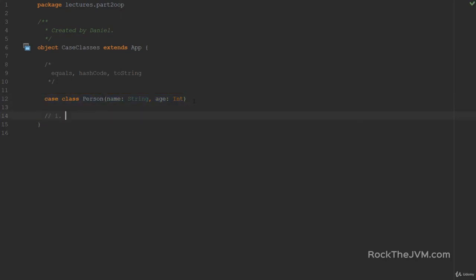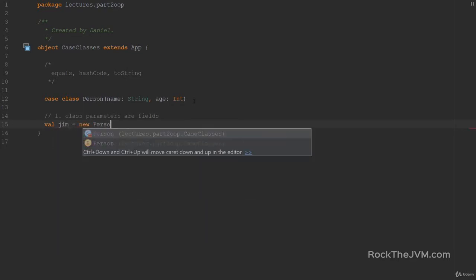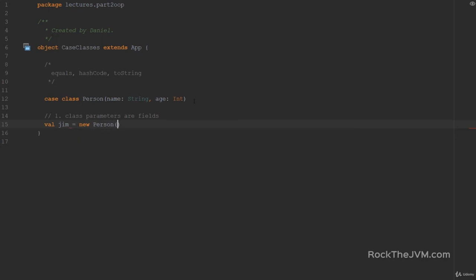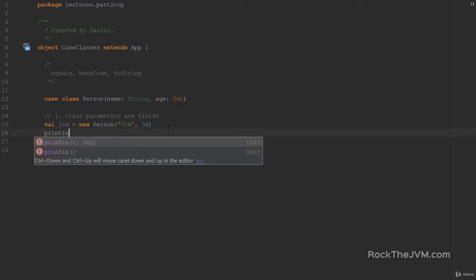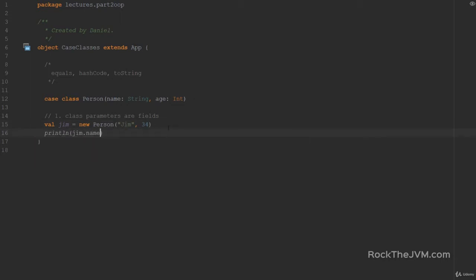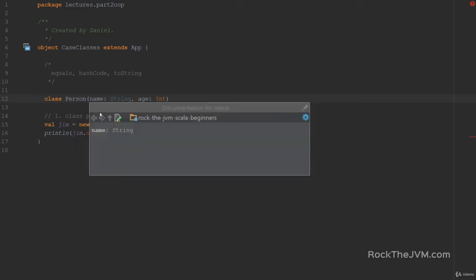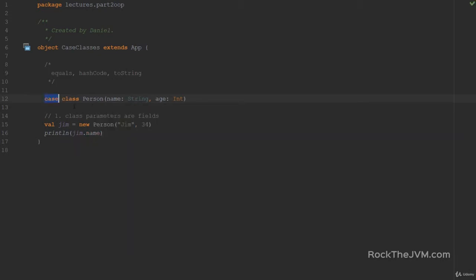First of all, class parameters are promoted to fields. So if I say val person, let's say Jim, equals new person with Jim and age 34, then if I print line Jim dot name, then that's a valid thing because it's a Case Class. If I hadn't put in the keyword Case here, the parameter name would not have been a field. So Case Classes promote all parameters to fields. Second thing,